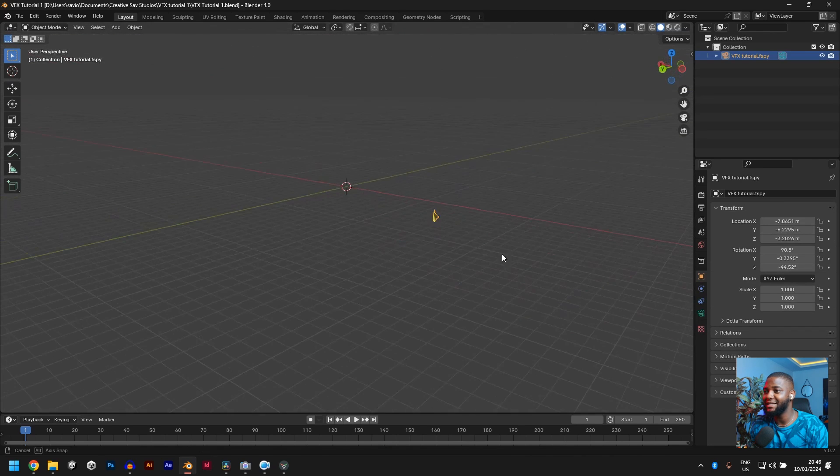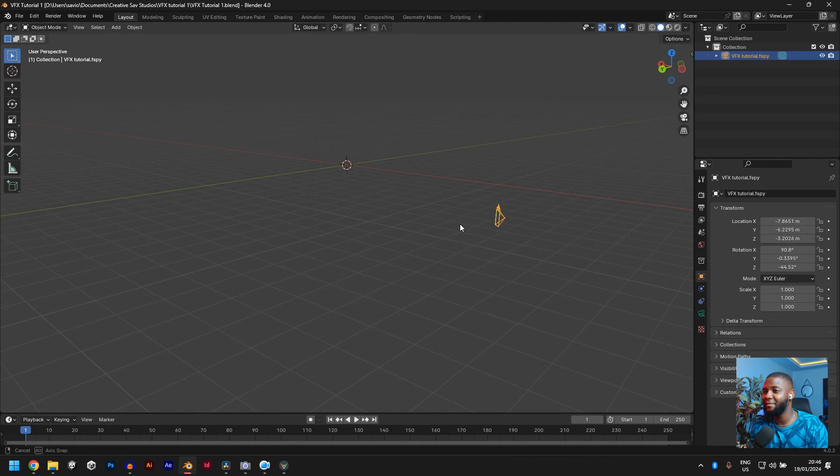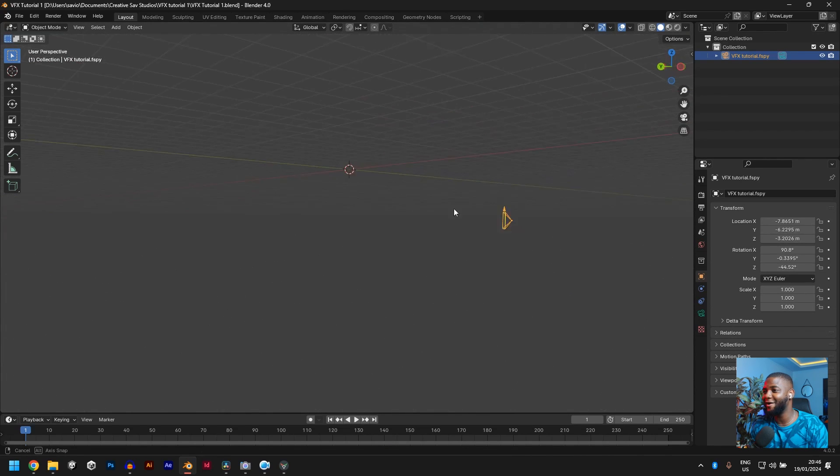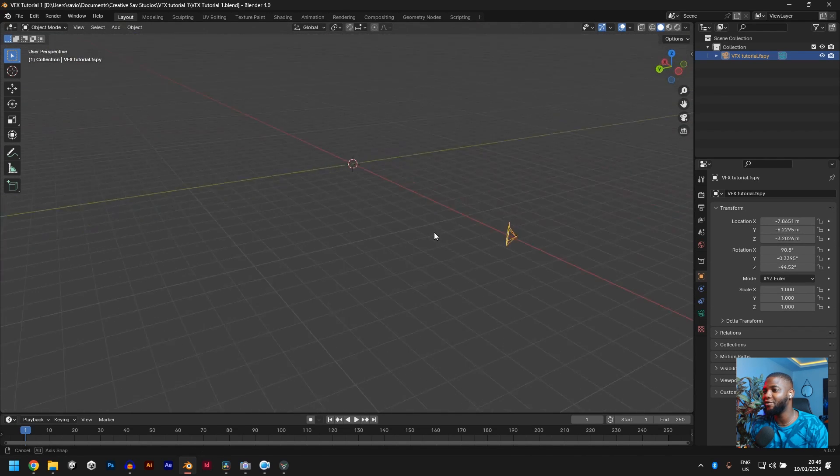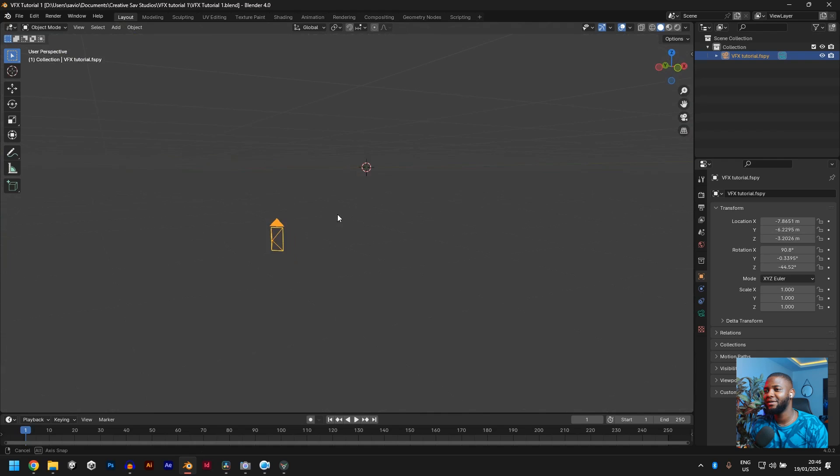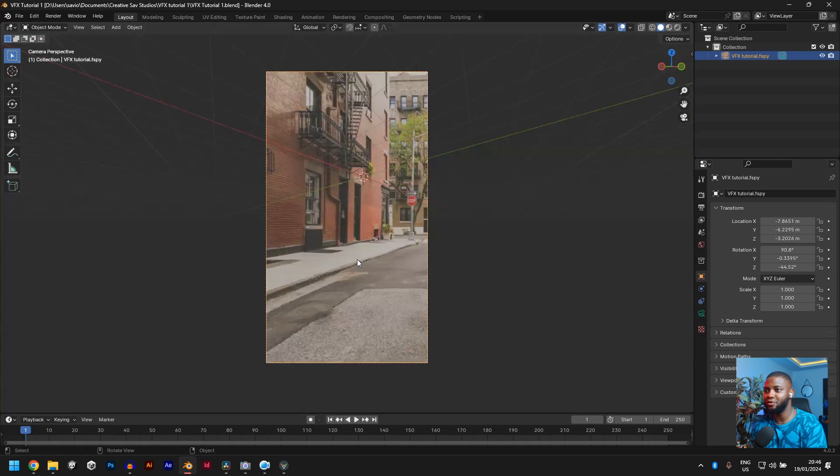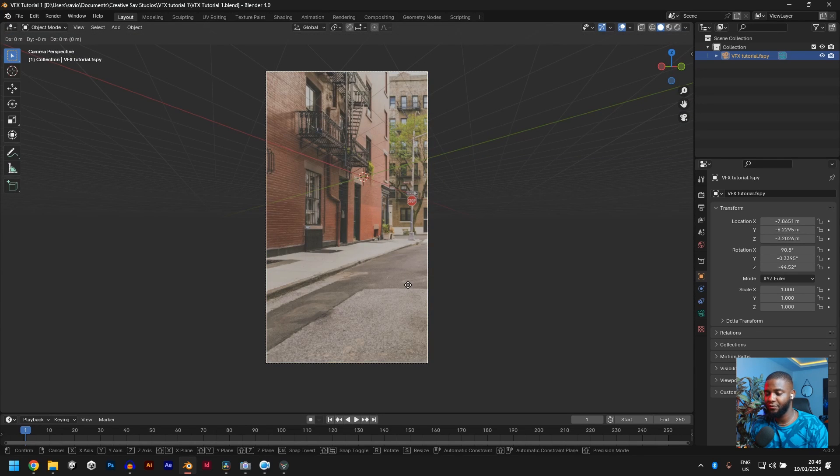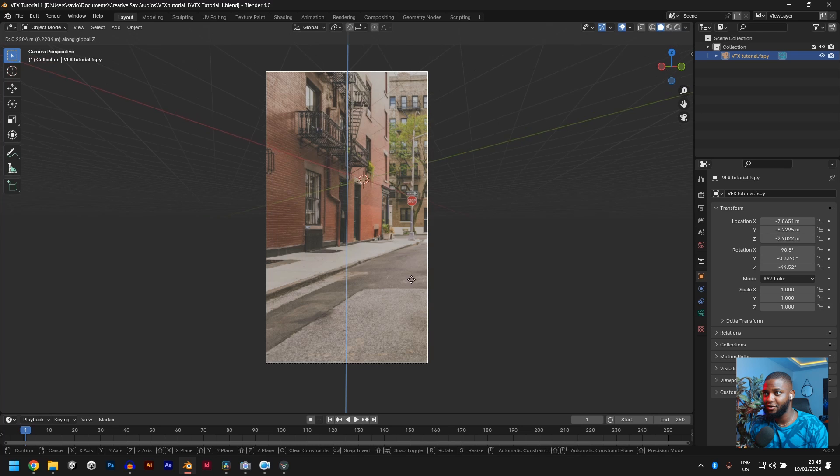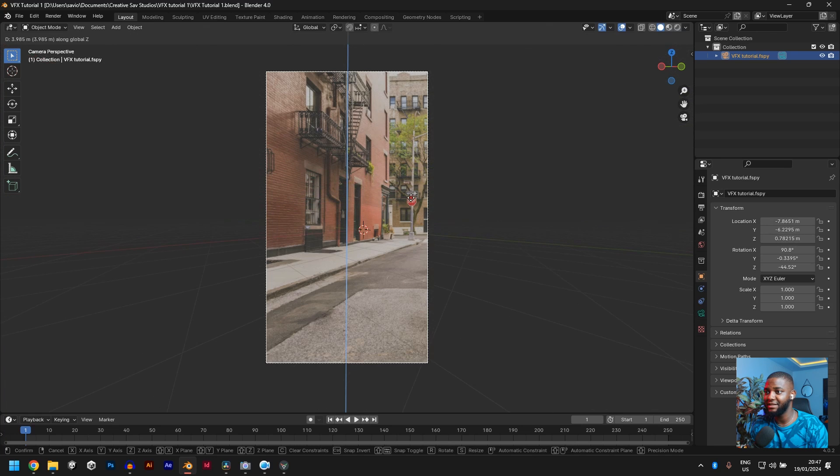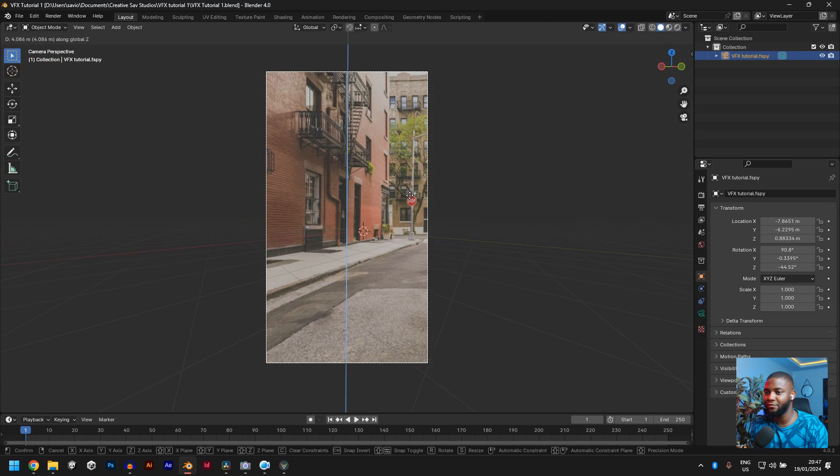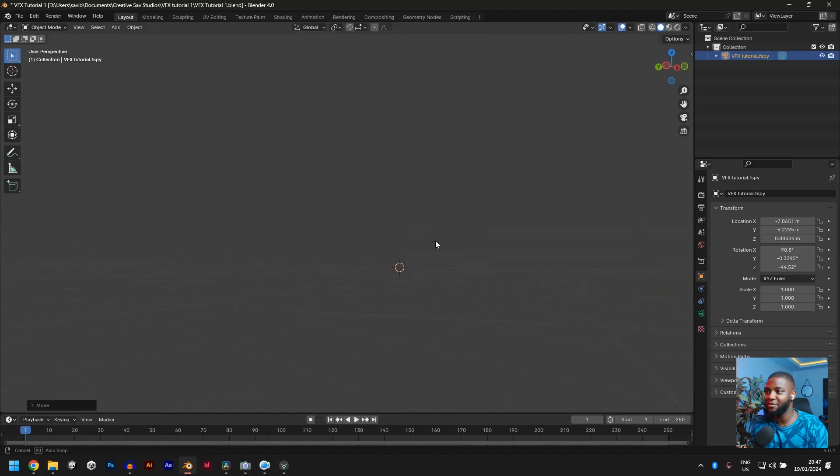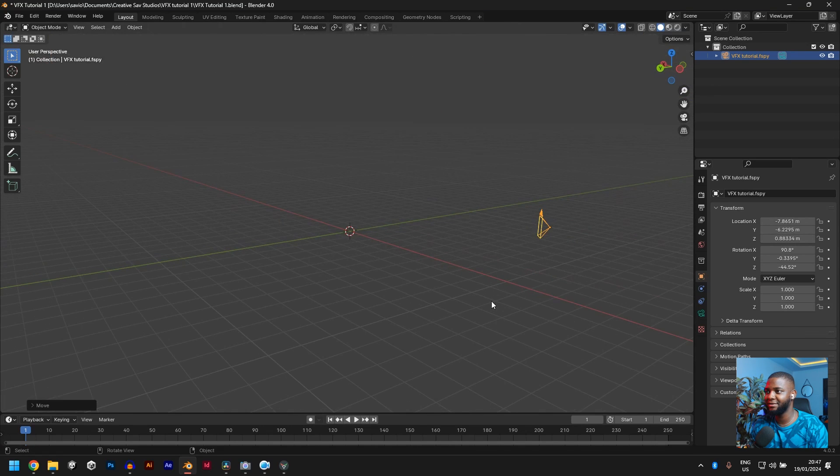So you can see here, this is our camera and this is the angle it's focusing on. What I like to do, bringing the camera up. So let's hit G, Z, let's bring the camera up so the plane is lining up with the floor. Yeah, cool. Before it was under this plane.